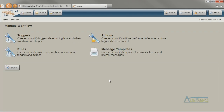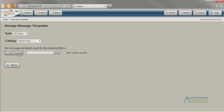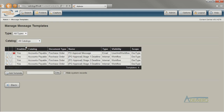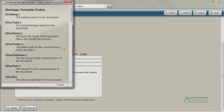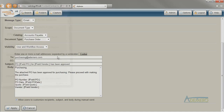If you want to create a workflow rule that uses the Send Email action or the Send an Internal Message action, you'll need to have a message template created that you can use for that action. The Message Templates area lets you create message templates. Most customers will use a message code to embed information about the document into the message, such as field values.